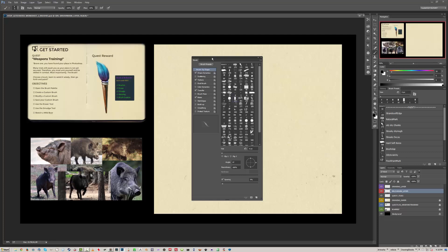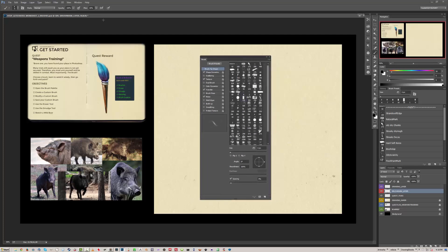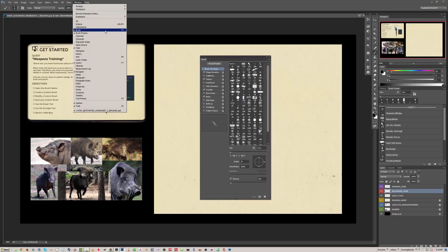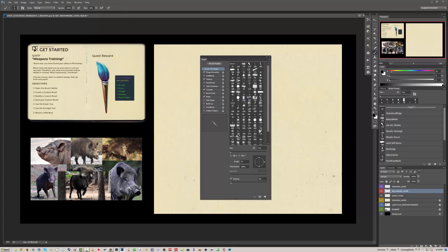Open your brush palette. If you don't already have it available in your workspace, go up to Window, then Brush, and there it is. I won't go too far into all the details of the brush palette — I'll leave that up to your own experimentation. But we'll look at some of the more important parts. We can change the size; the default hotkey to change size up and down is the left or right square bracket.